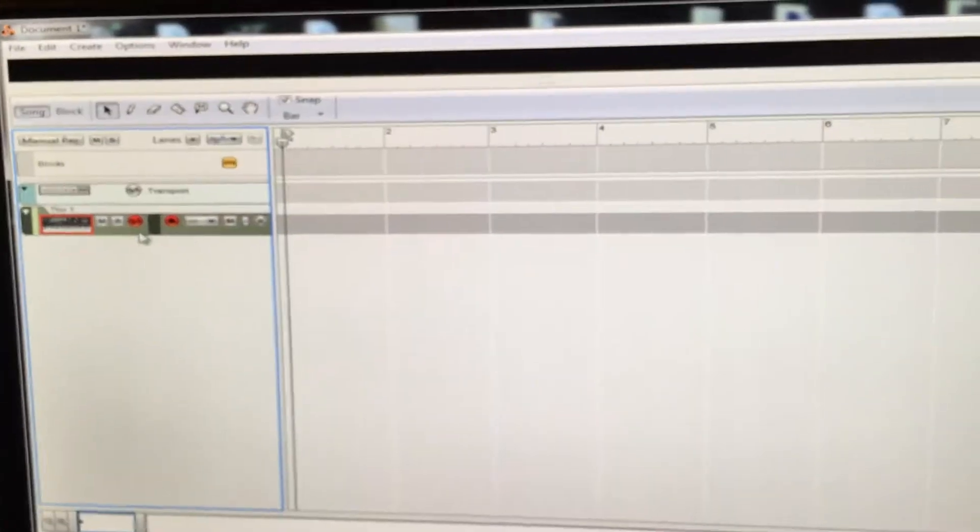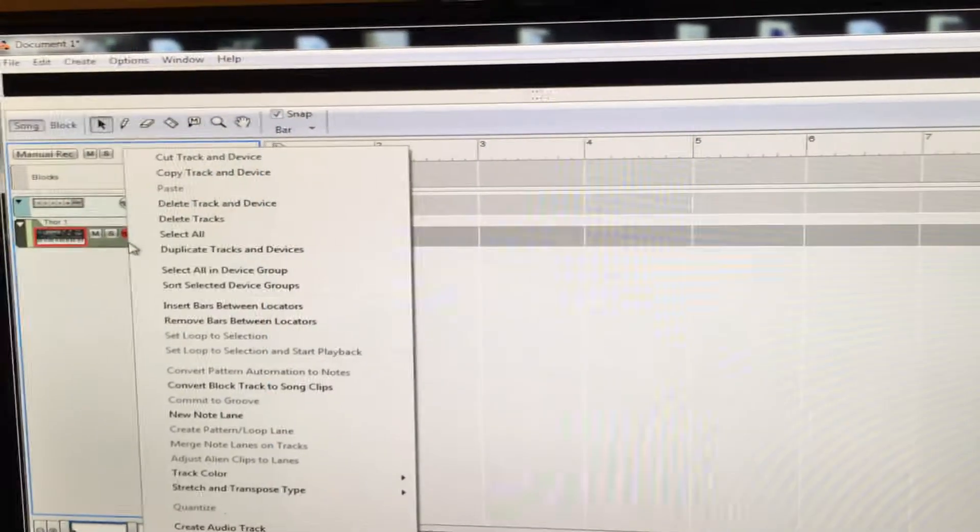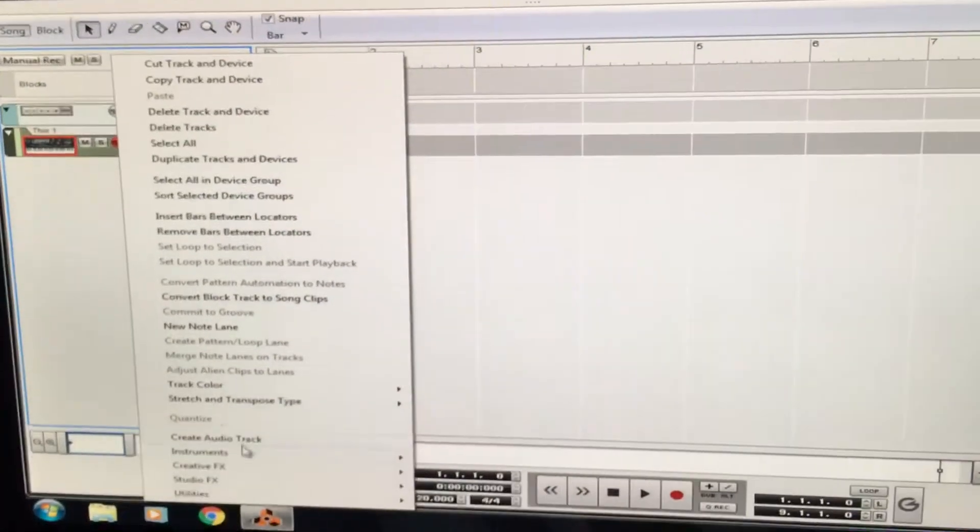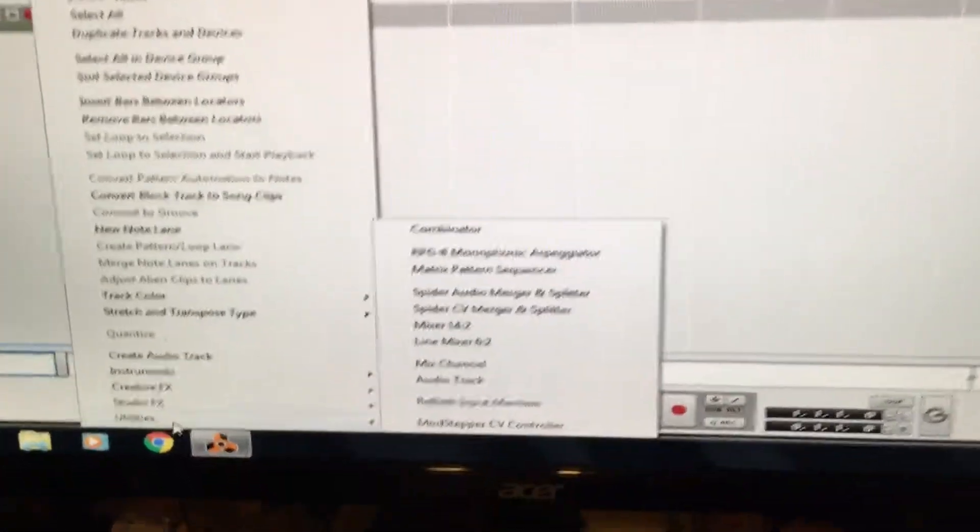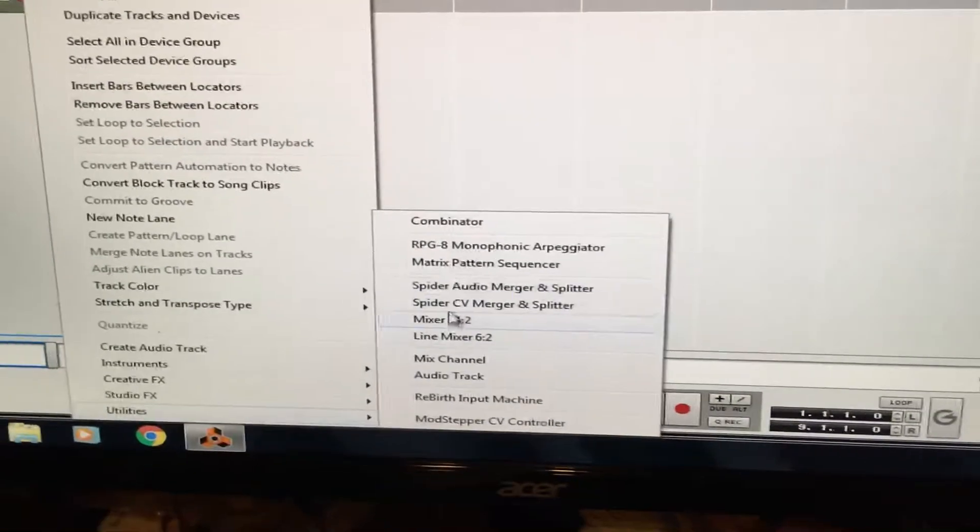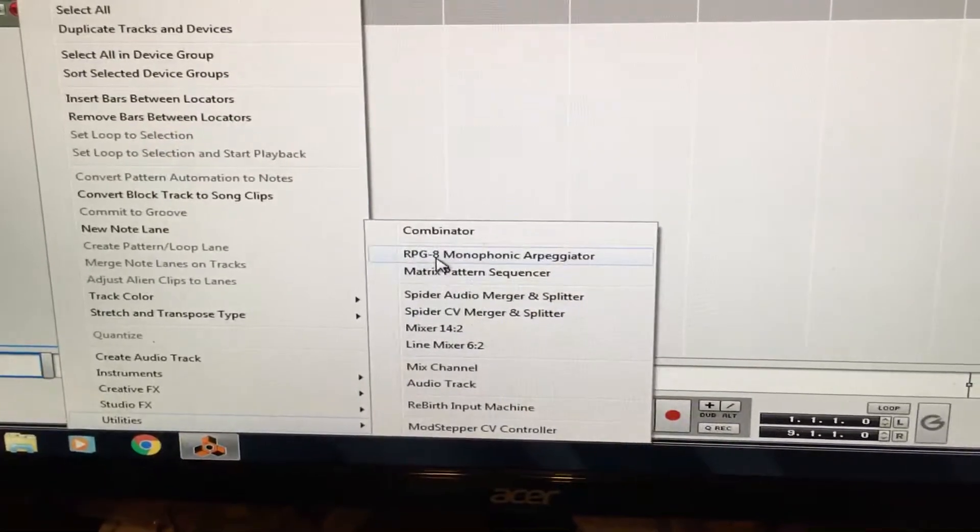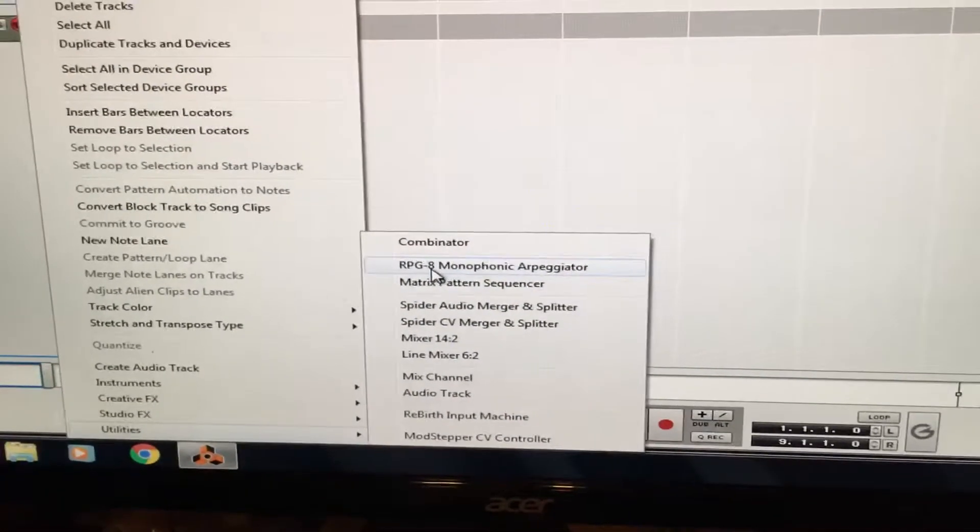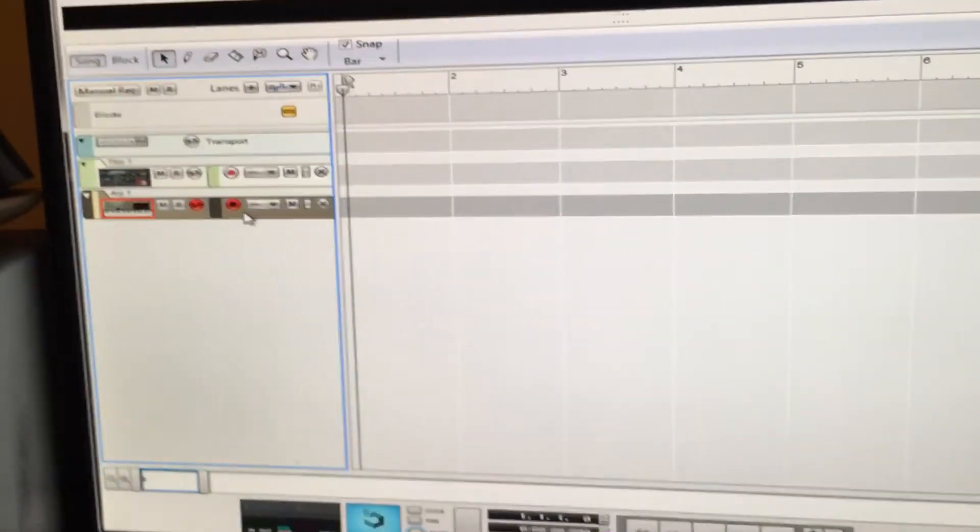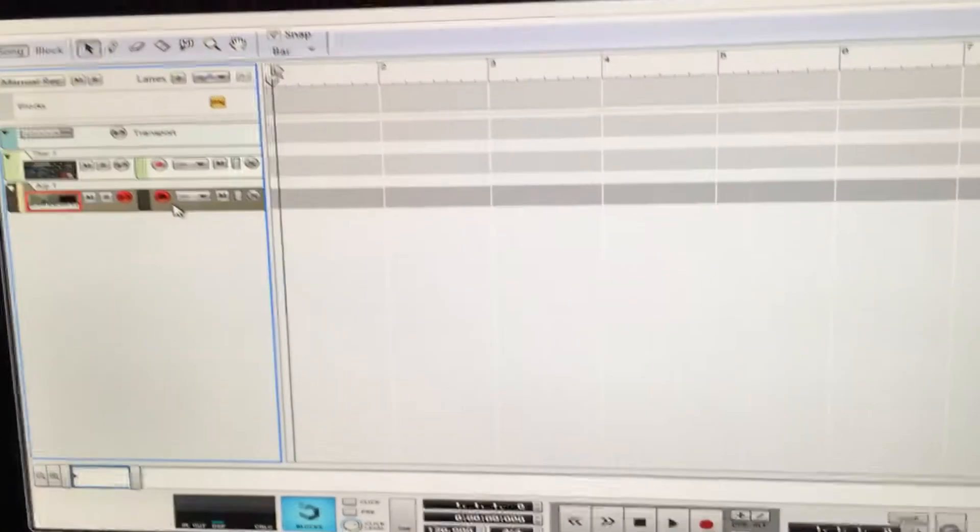to utilities, see down there, utilities. It'll pop up, and hit the RPG-8 thing. Okay, so that'll be open now, and there you go.